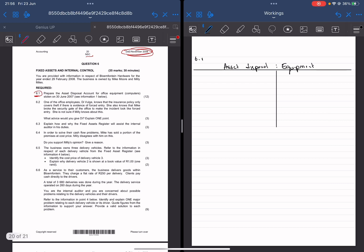Whenever you're answering an accounting question, first thing first, you must try to understand what's the business you're dealing with. Understand what they do, what's their ordinary course of business. So we're going to start by reading the introductory paragraph so that we get some context on what business we're dealing with.